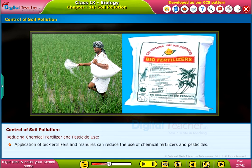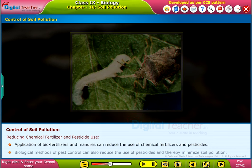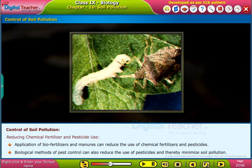Reducing chemical fertilizer and pesticide use: application of bio-fertilizers and manures can reduce the use of chemical fertilizers and pesticides. Biological methods of pest control can also reduce the use of pesticides and thereby minimize soil pollution.